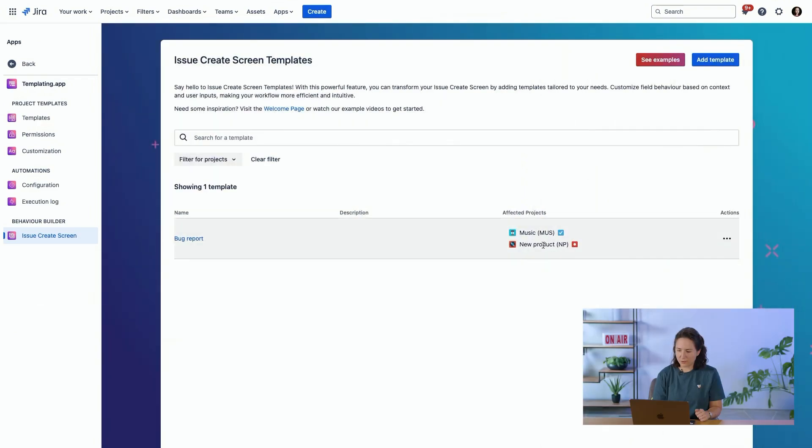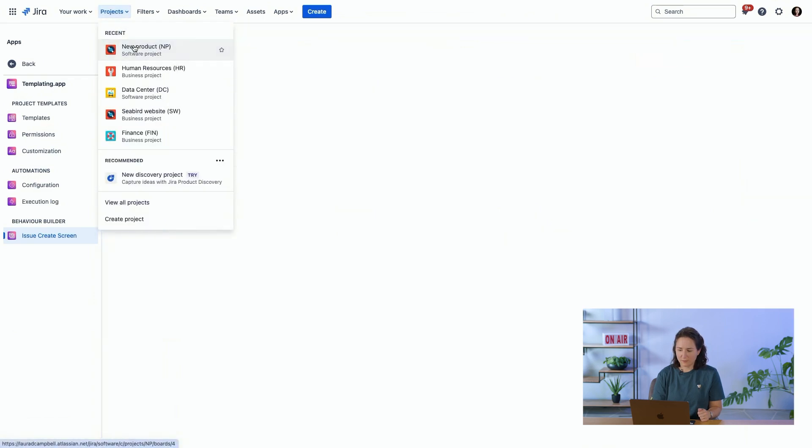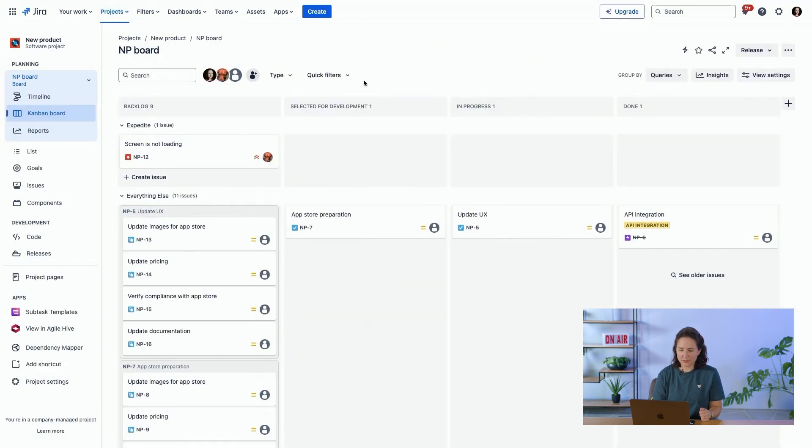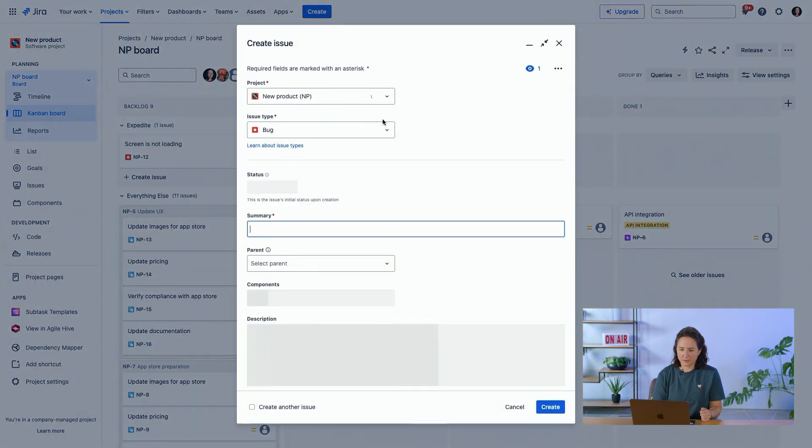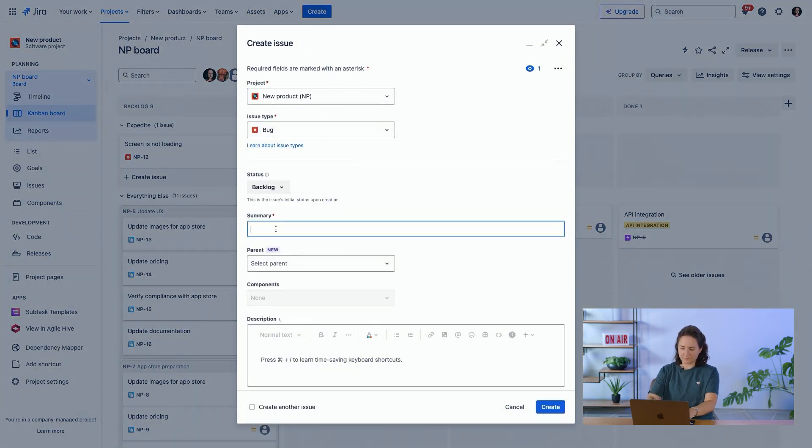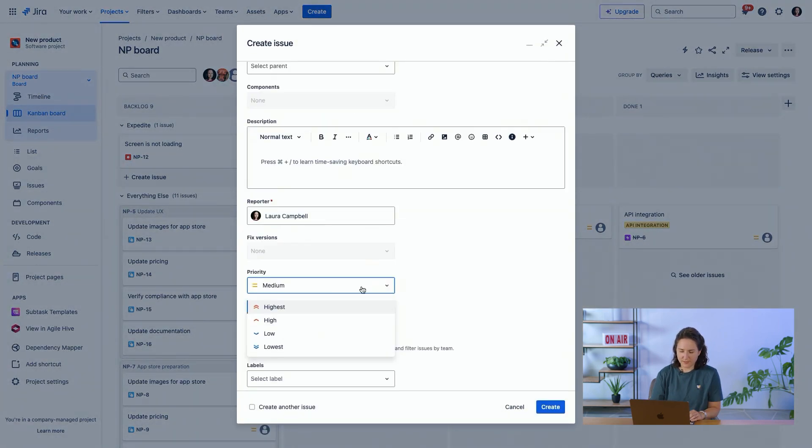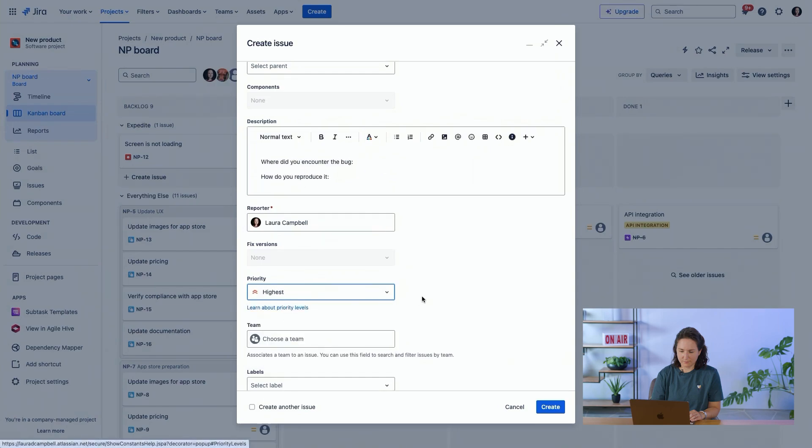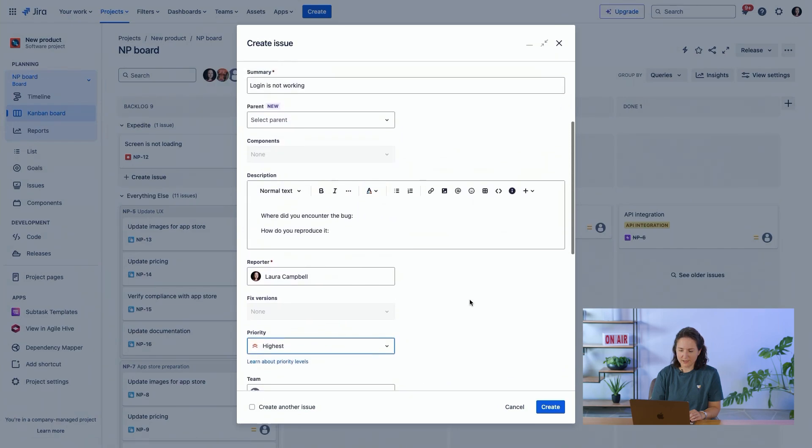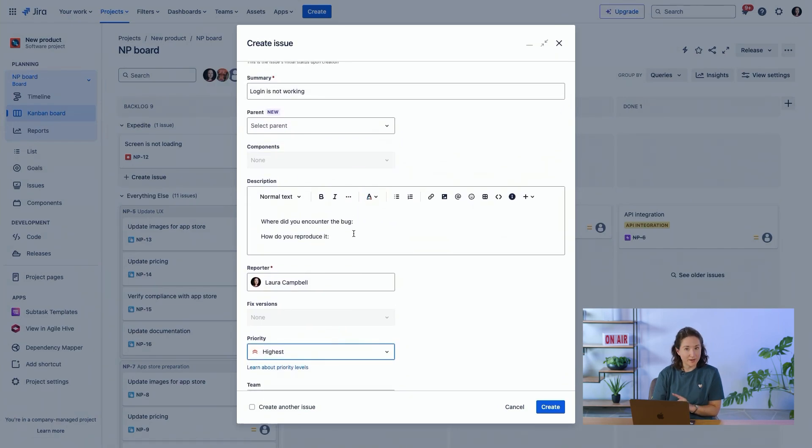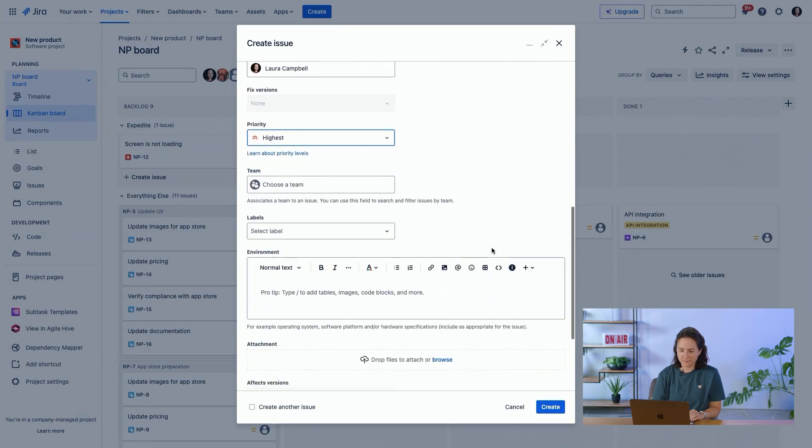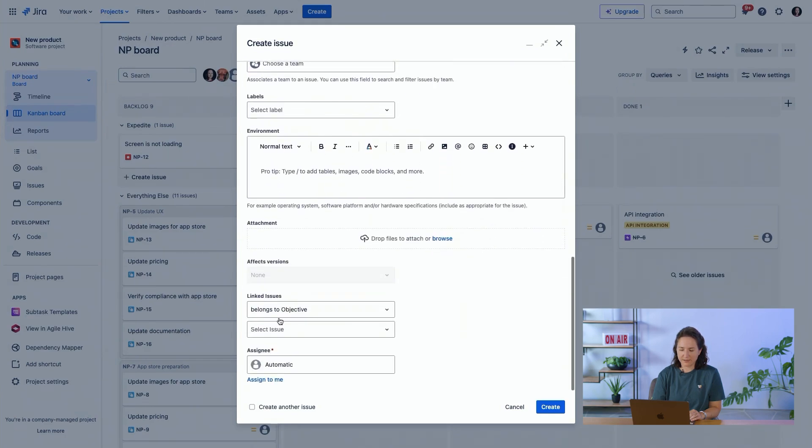So if I go into my project and create a new bug and set the priority as highest, we can see right away the description has been updated with this templated text. And down here, the assignee is now automatic.